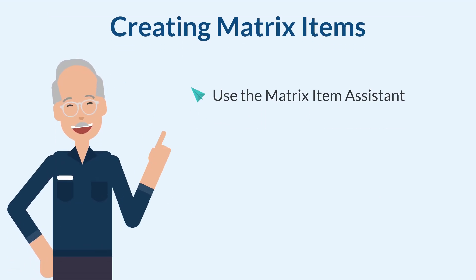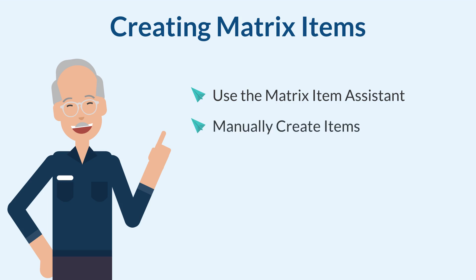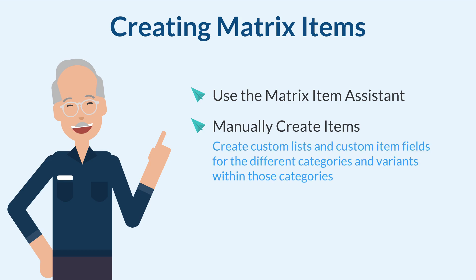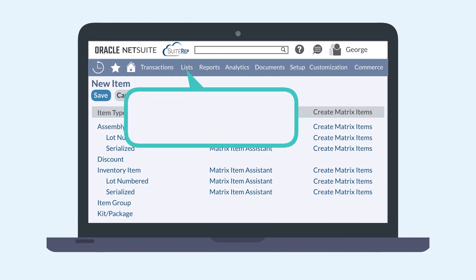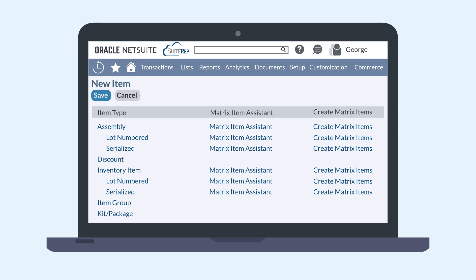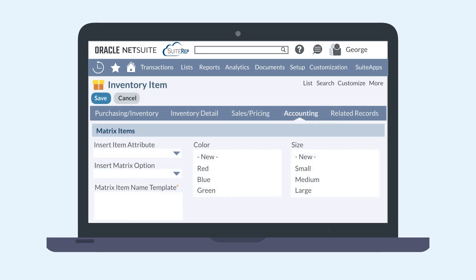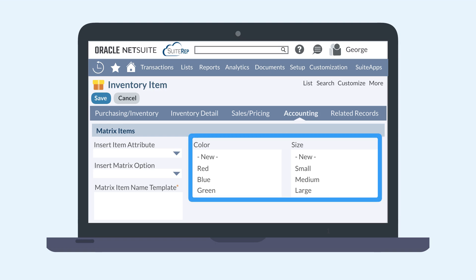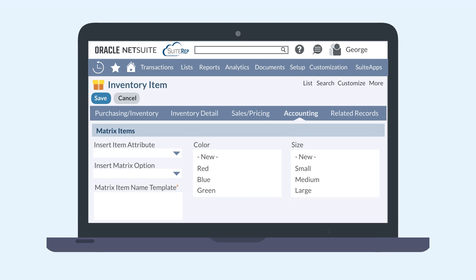While using the Matrix Item Assistant is the recommended and simpler way to create matrix items, you can also manually create matrix items. To do that, start by creating custom lists and custom item fields for the different categories and variants within those categories. Then navigate to Lists > Accounting > Items > New and select the Create Matrix Items link next to the appropriate item type. This will take you to a new item record that you can set up. To establish the child variants of this item, scroll down to the Accounting sub-tab and locate the Matrix Items field group. You'll see all the categories you've previously created, and you can select the various options for this item. When you're finished, hover over the Actions link and select Create Matrix.